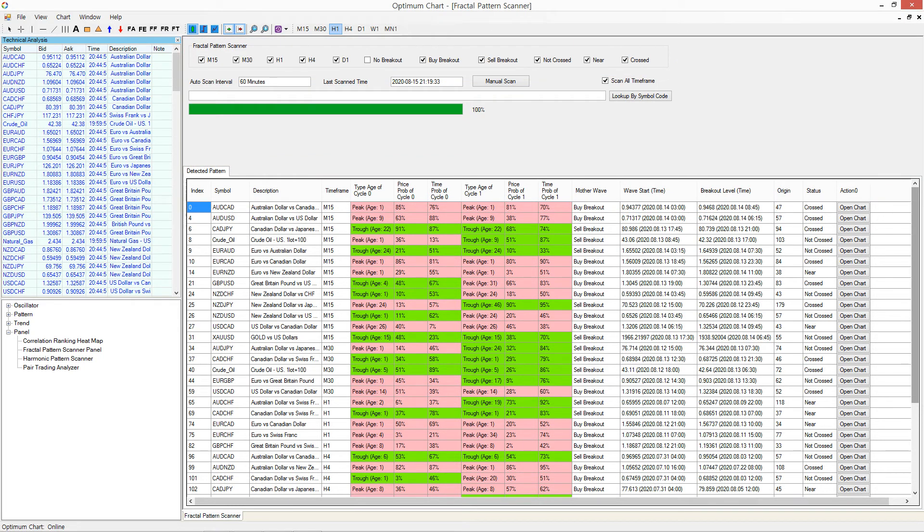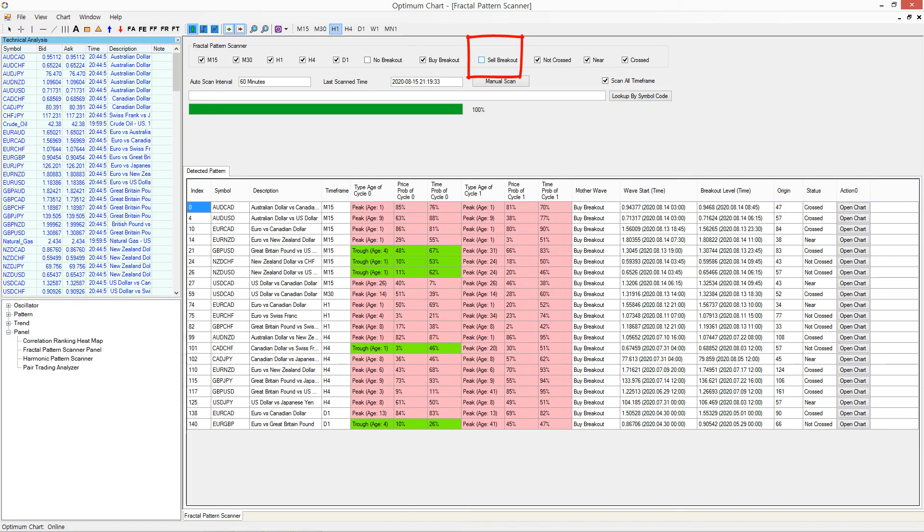For example, if you want to check only buy breakout signals, then untick the Sell Breakout box.